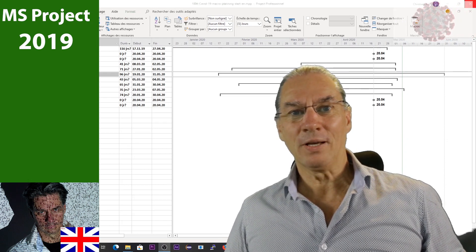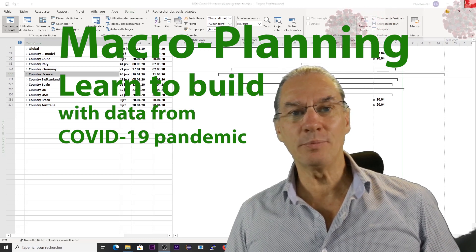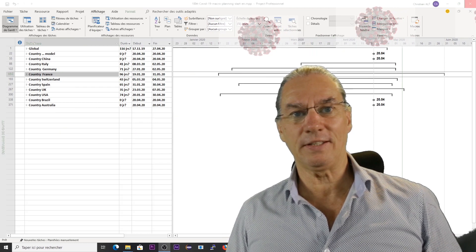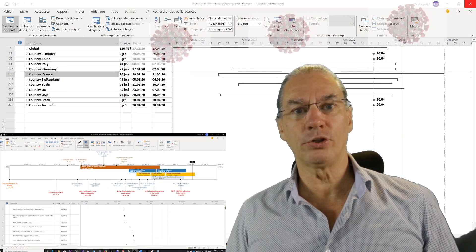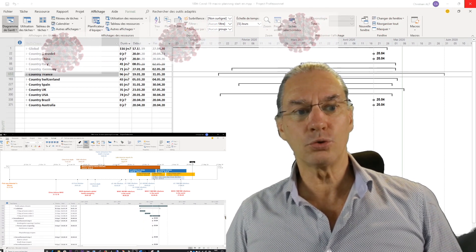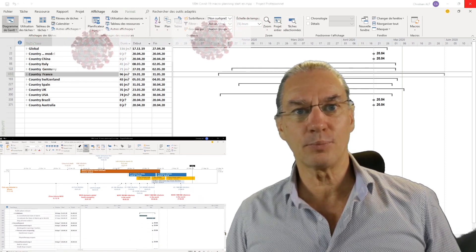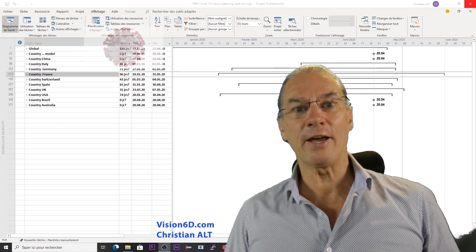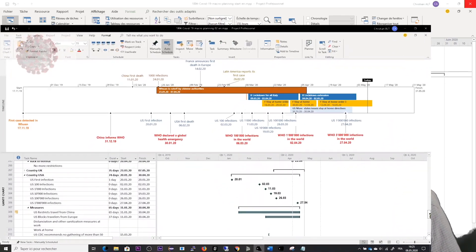Hey, what's up? We are going to dig today into macro plans. What I'm going to use is the pandemic of COVID-19 that happened in 2020, especially the part on the lockdowns. We are going to look at how to use MS Project to do a presentation, and especially to build that presentation. I'm Christian from Vision 6D, and I hope that you are really well. Let's now dig into building this.